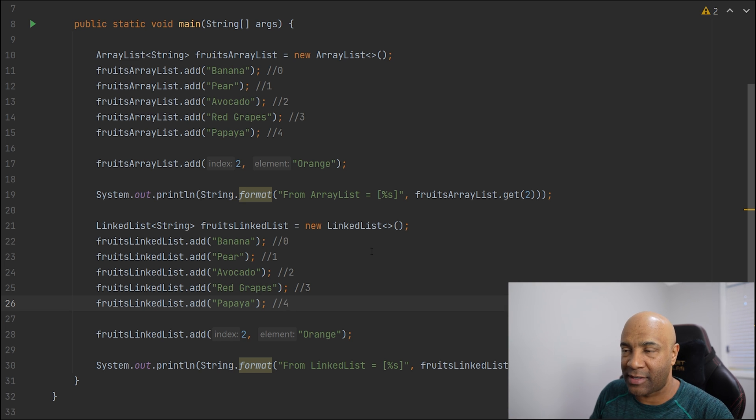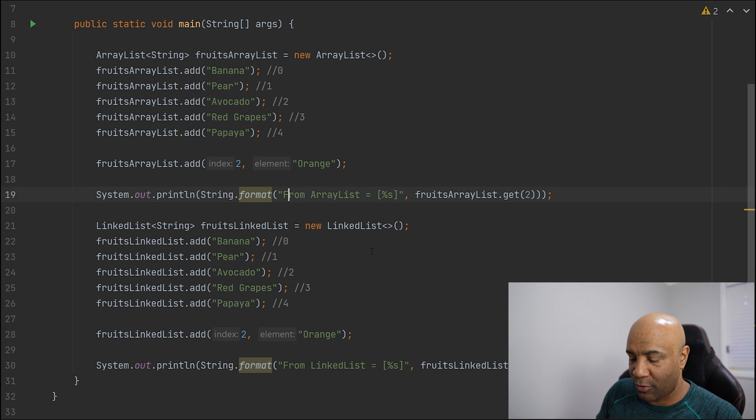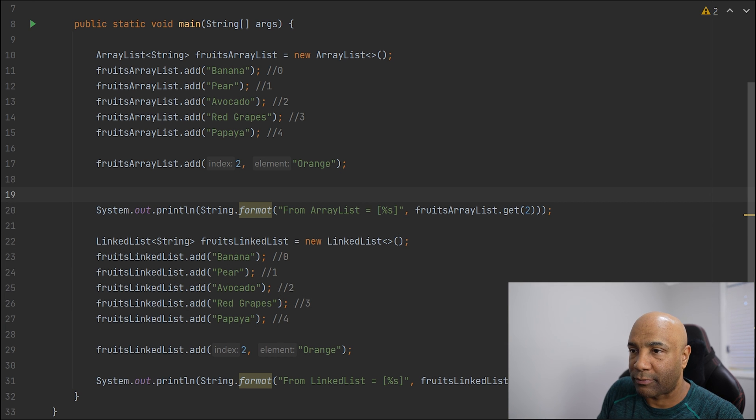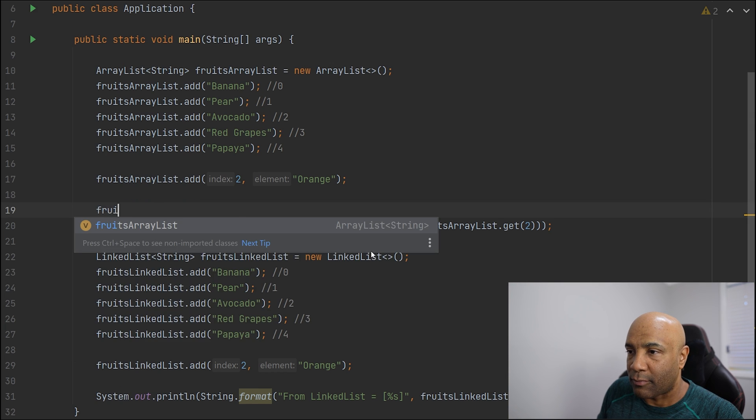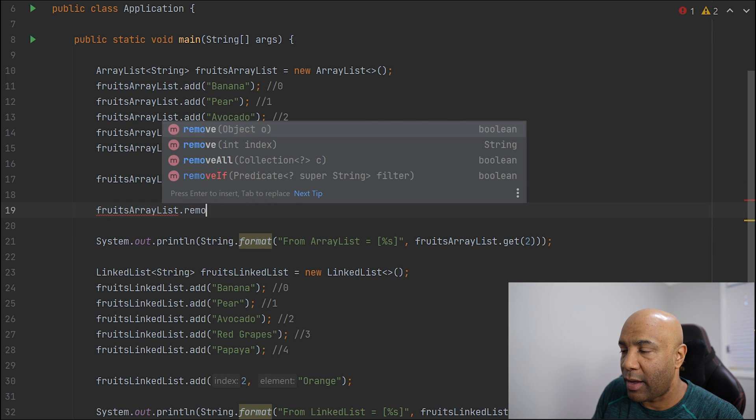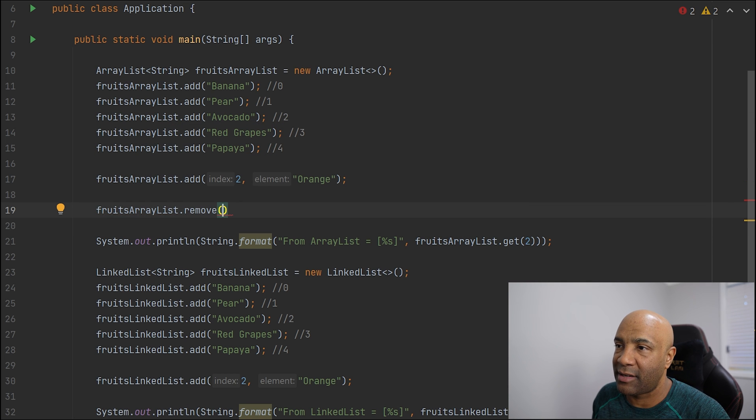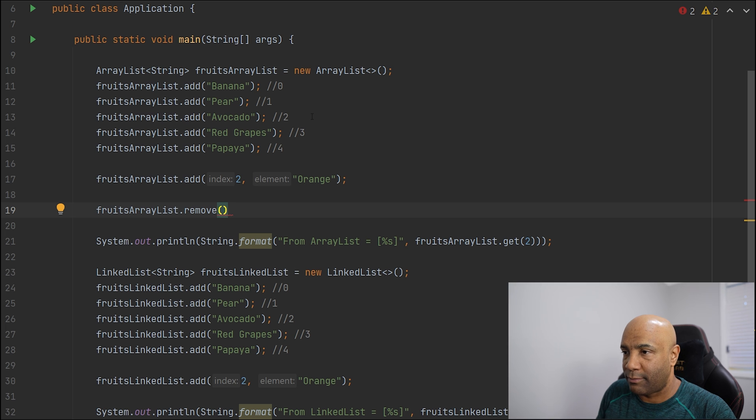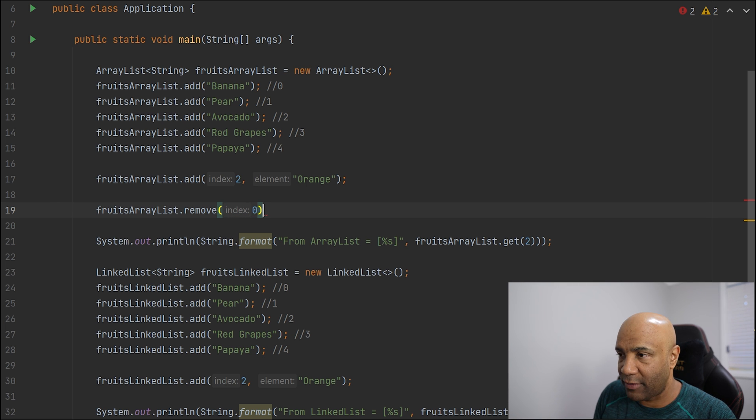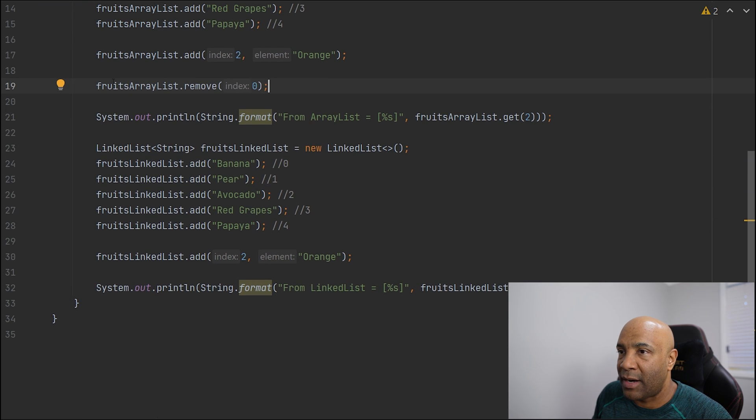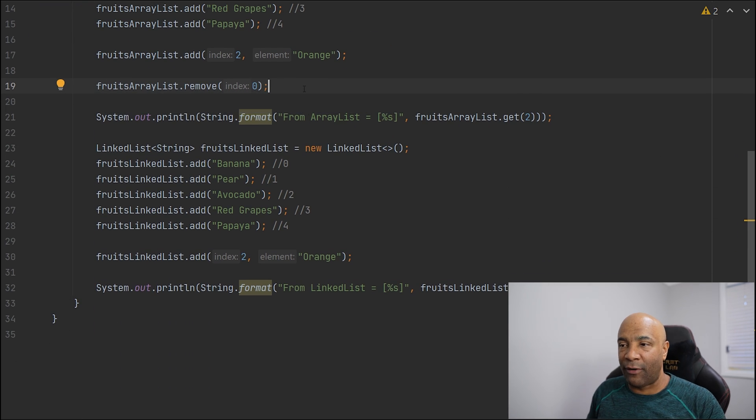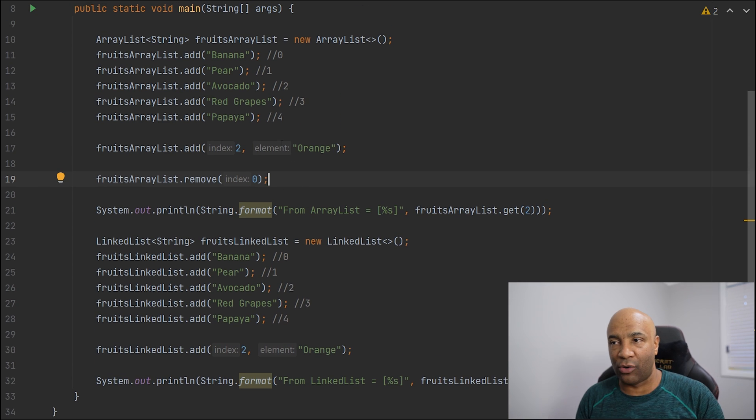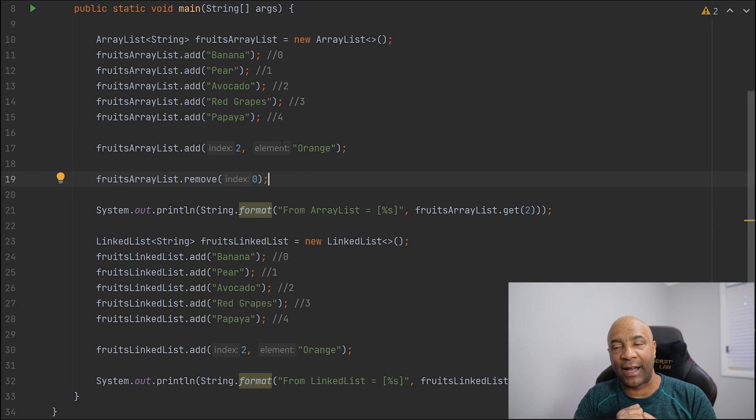All the other methods, for example, remove. If we say remove, and we can give an index, let's say index number 0, it's gonna remove the first item. And likewise, we can do the same thing for the LinkedList. So we're simply gonna remove the first item.